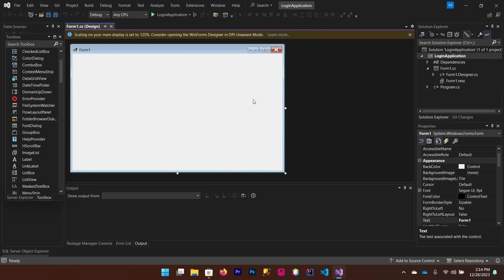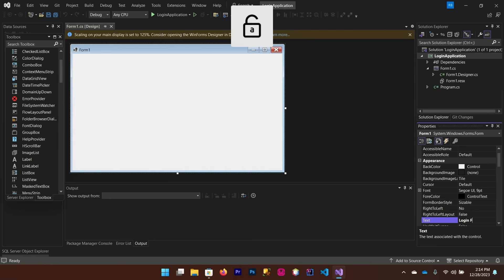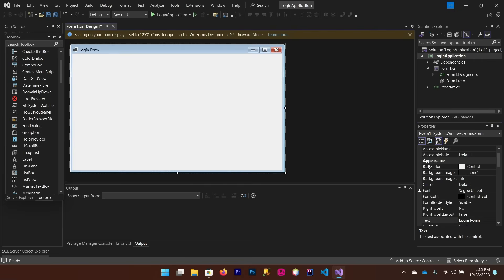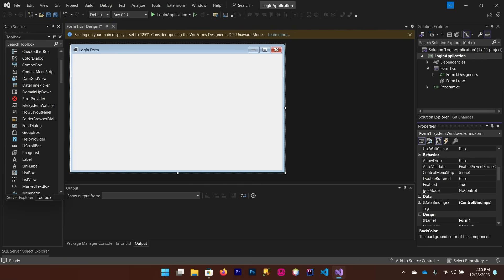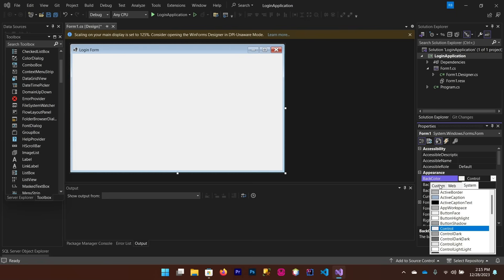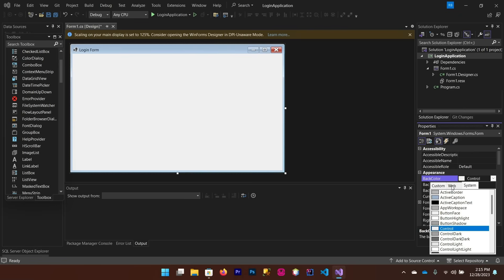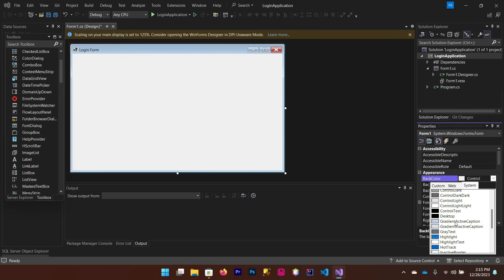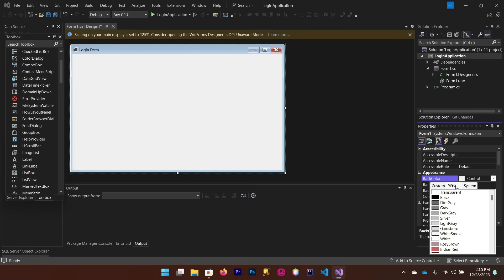First, let me change the color and the name of this form from the Text property. You can change the color from the BackColor property — click the dropdown and choose from Custom, Web, or System colors, whatever you like.